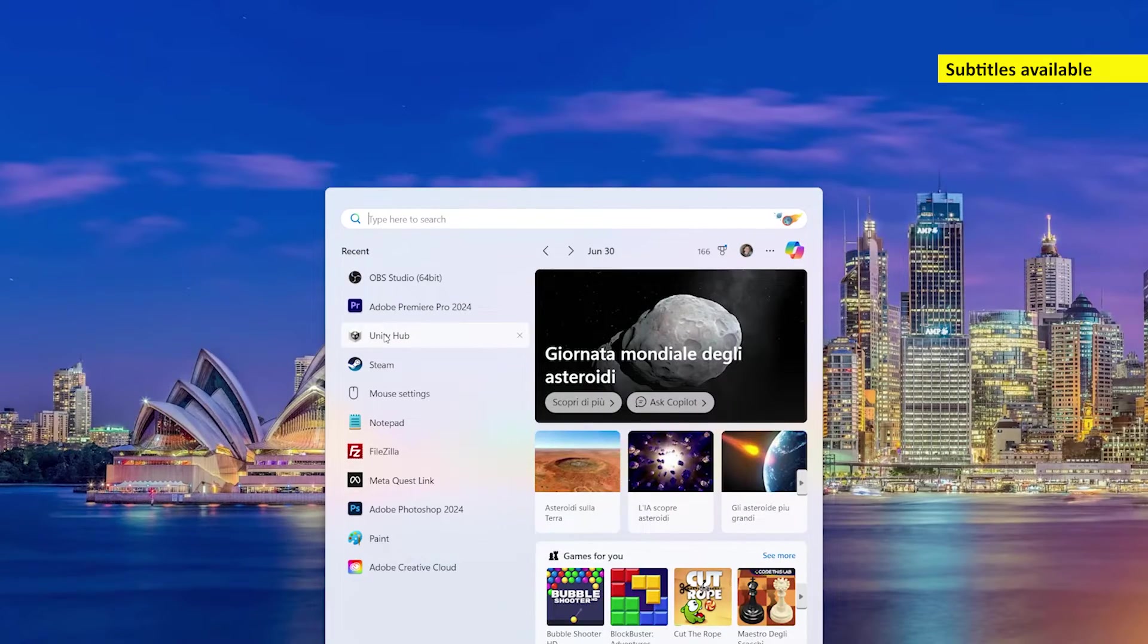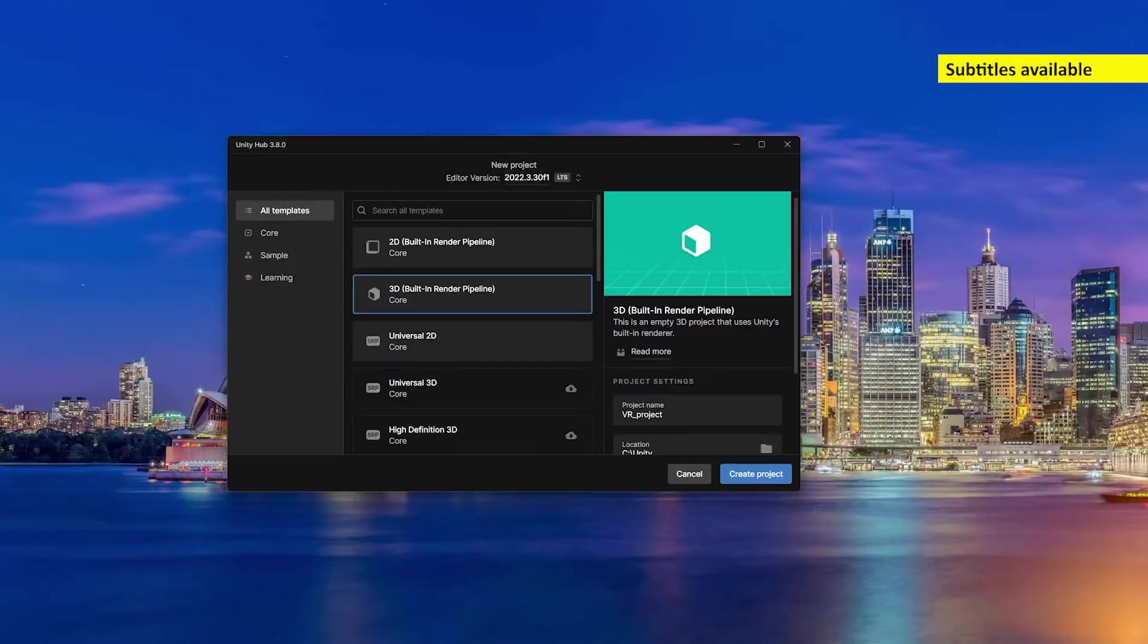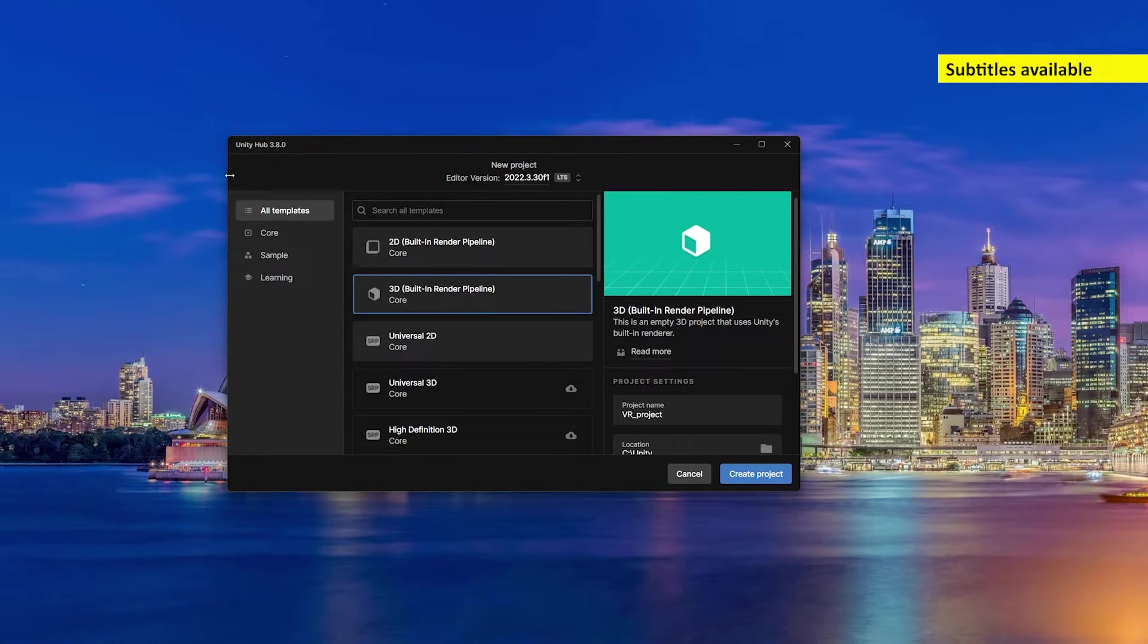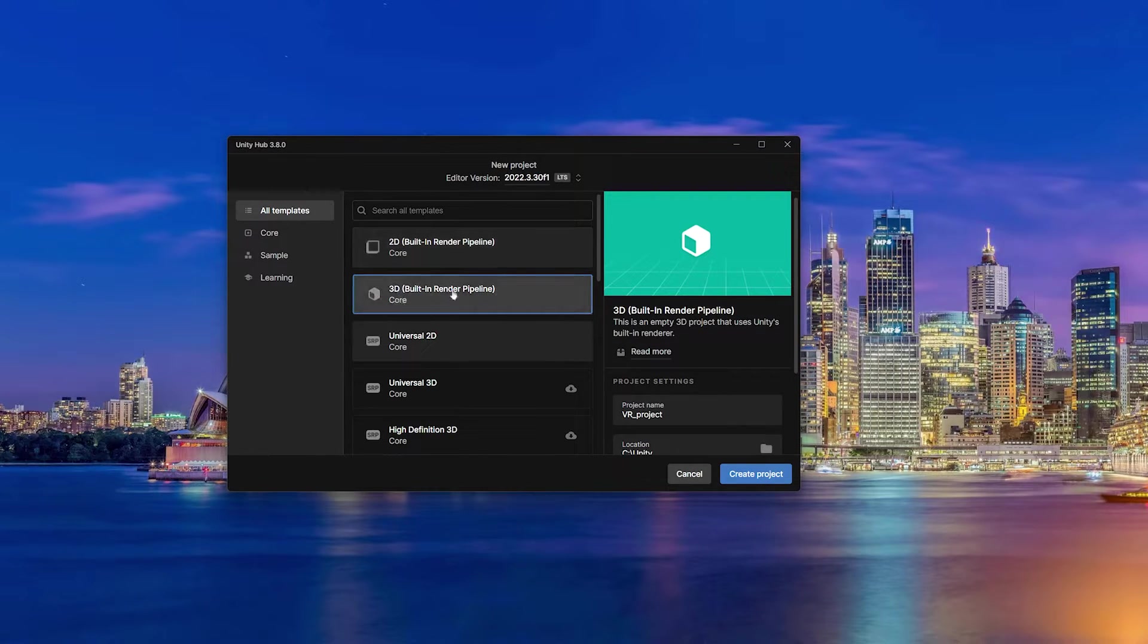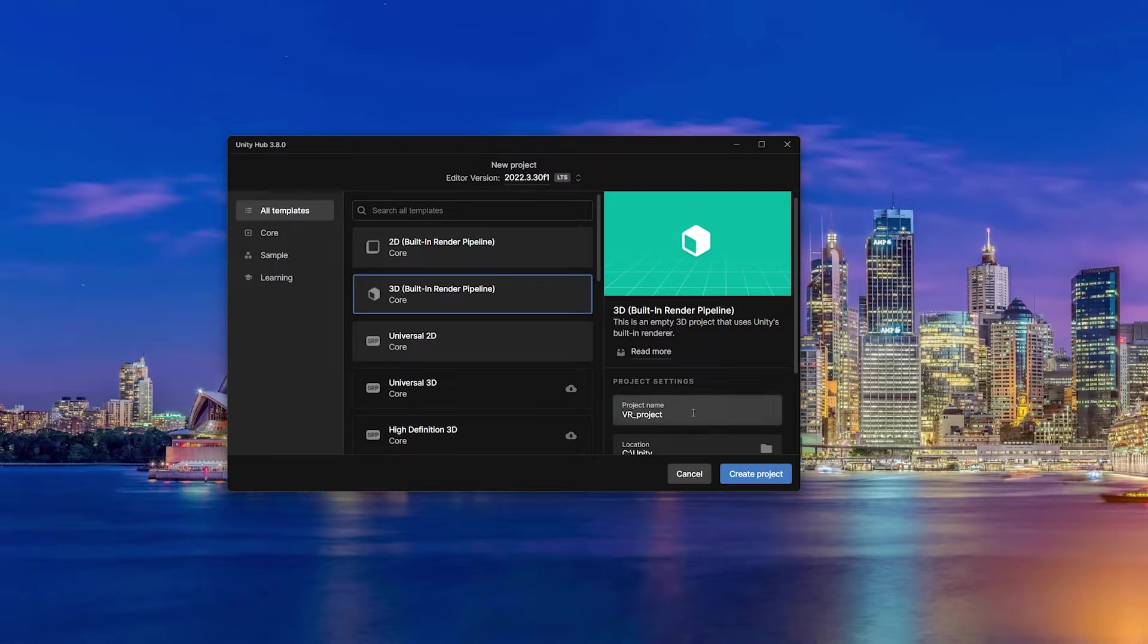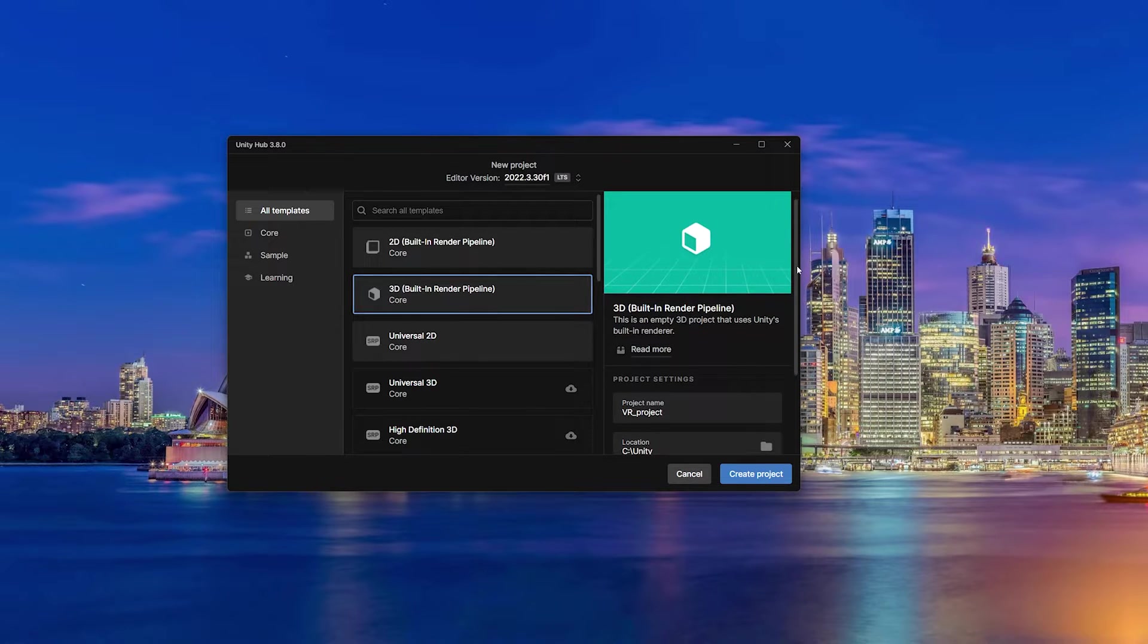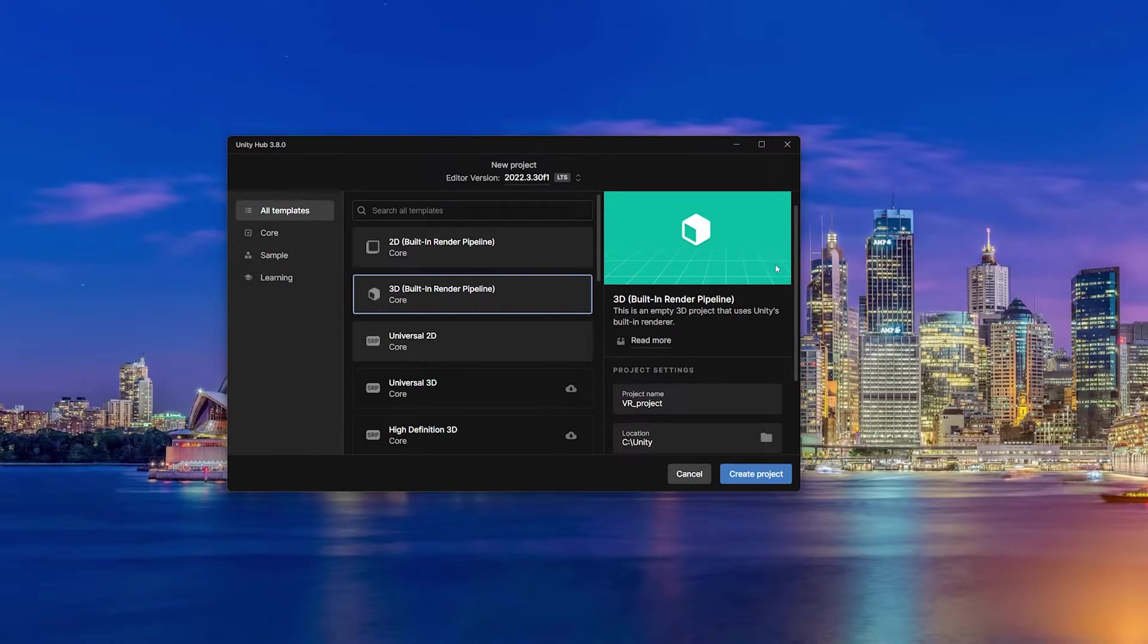First of all, you have to create a new project. So you start the Unity Hub, you select 3D, you give it a name, you select the location, and then you create the project.